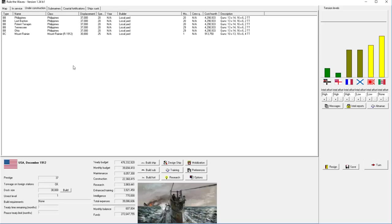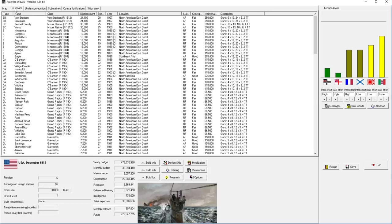Welcome back everyone to Let's Play Rule the Waves as the United States, episode number 9. We didn't have this war, no war materialized, we didn't really get a nice clean class.